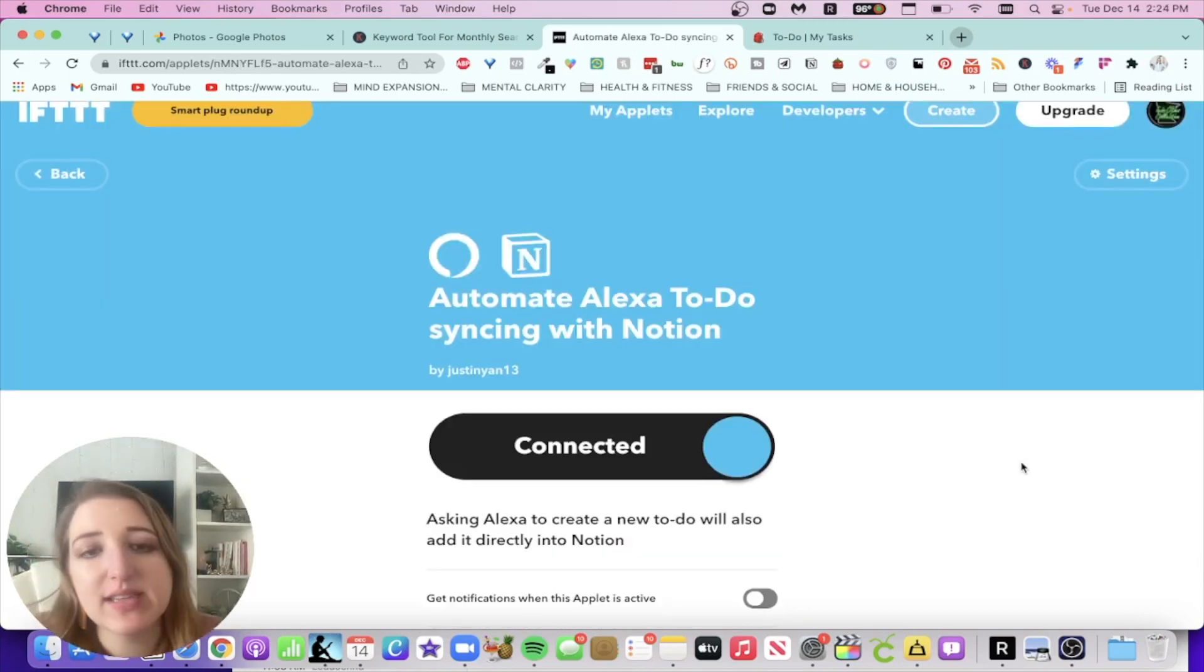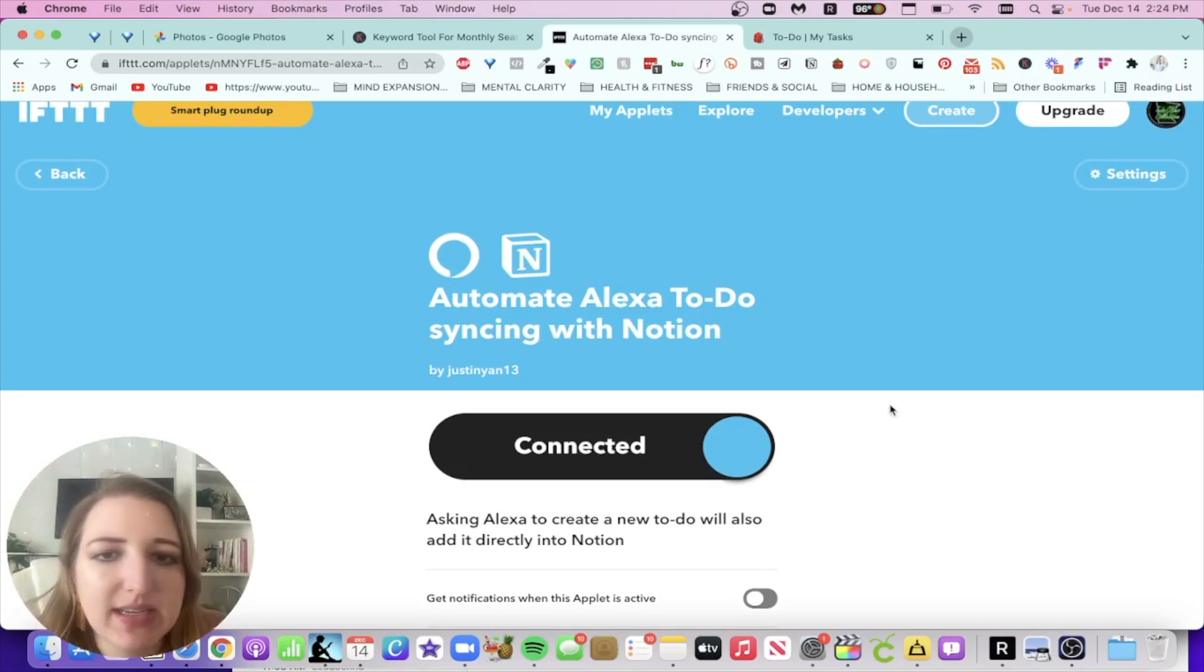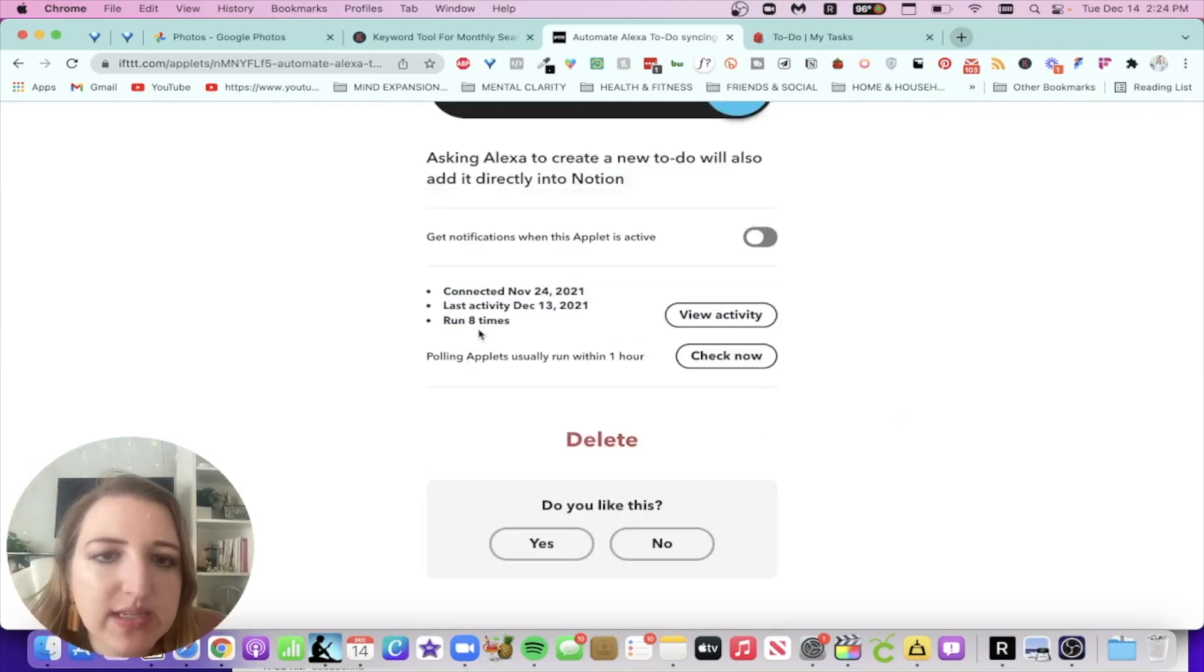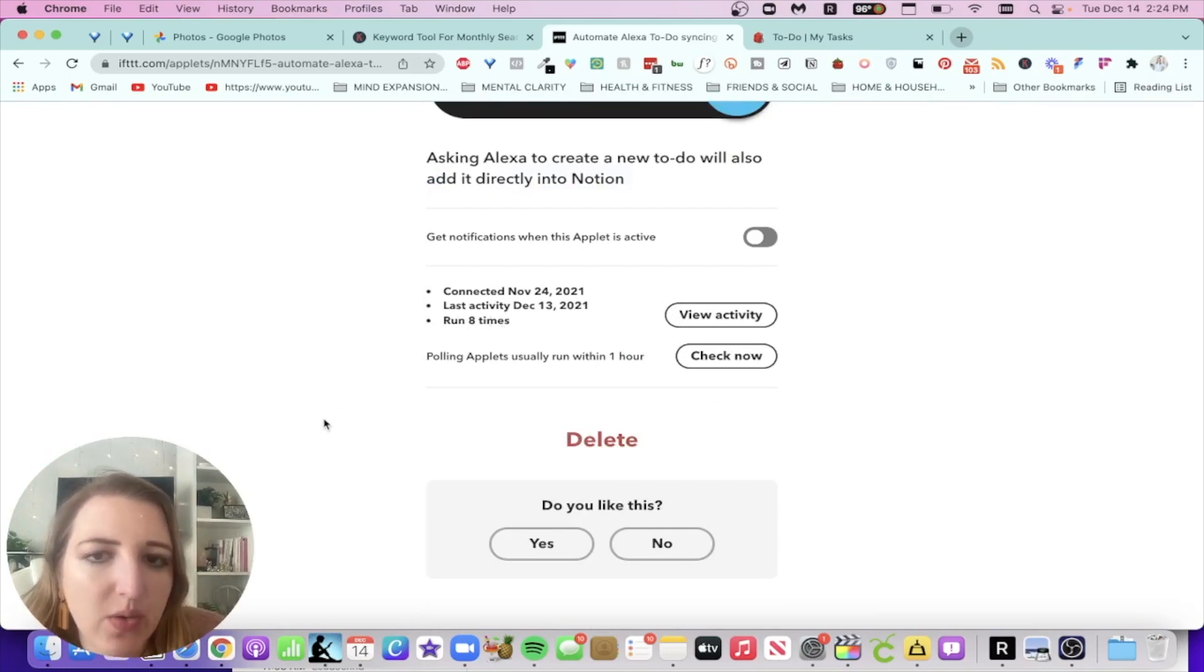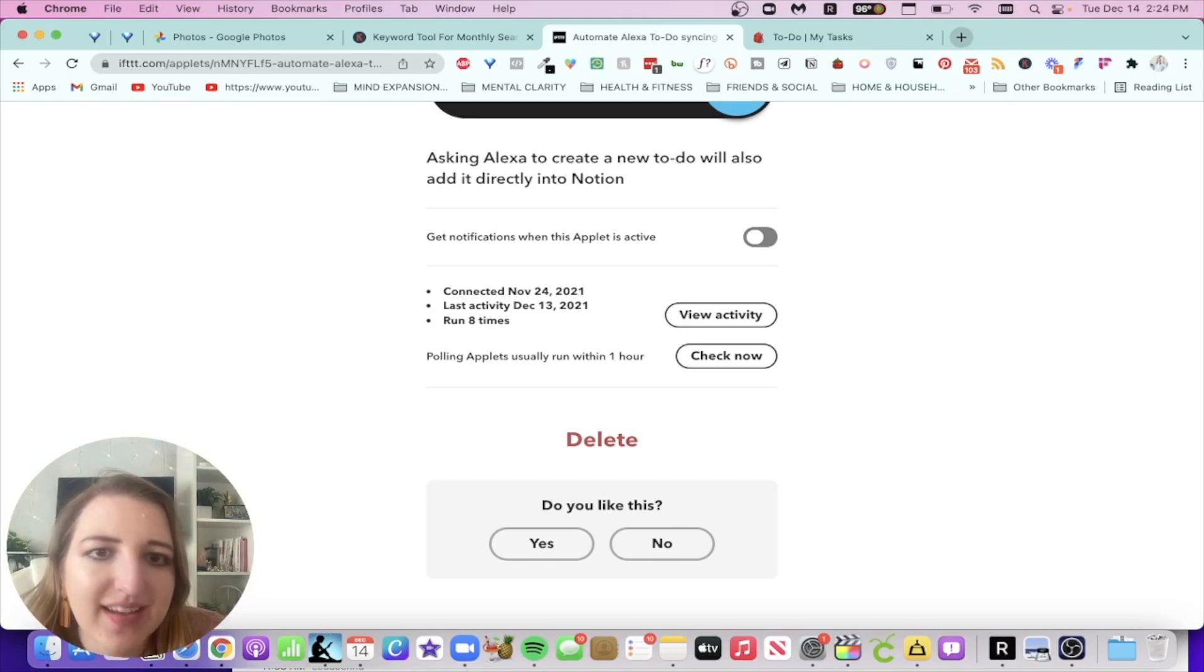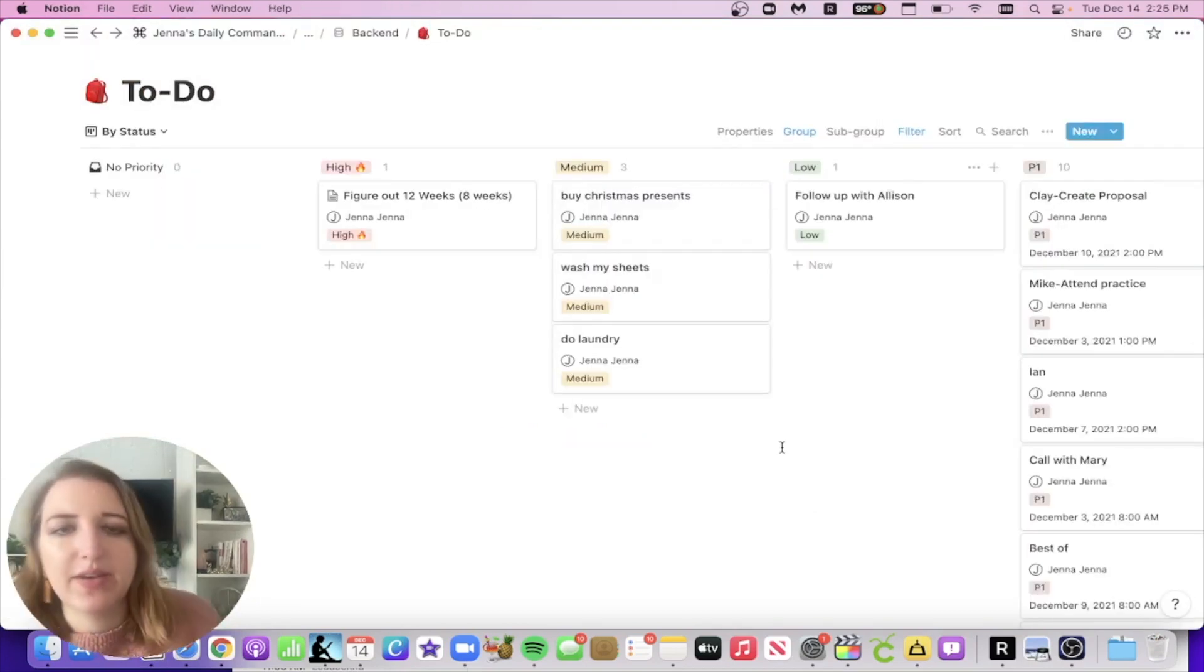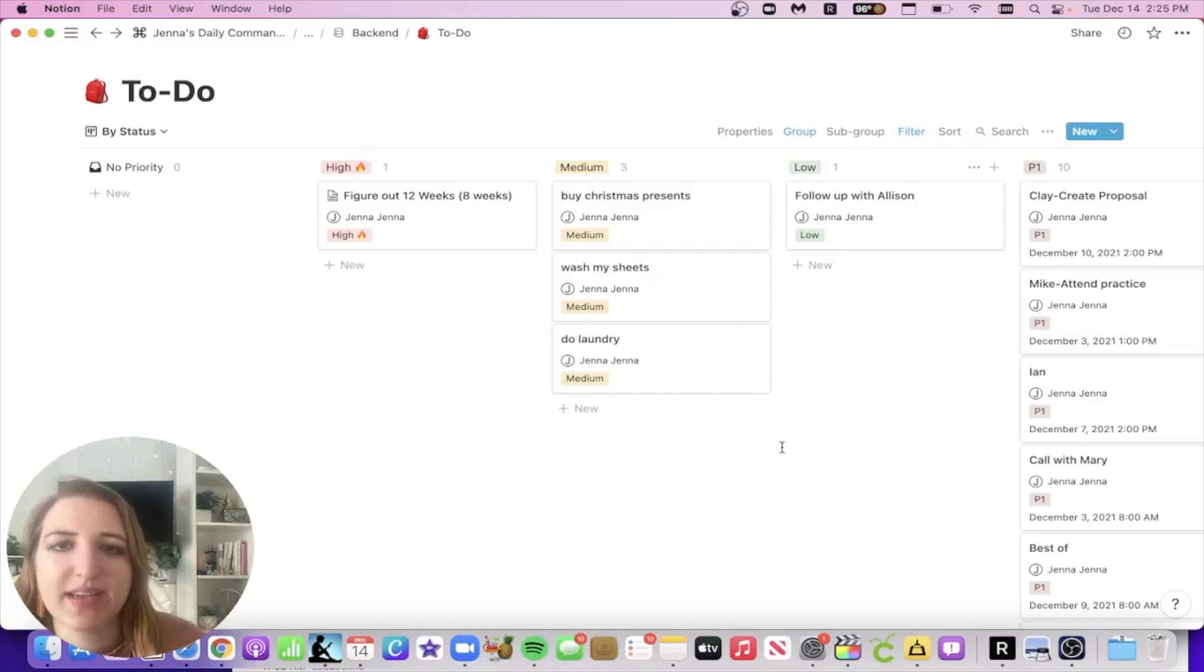Now, so I've actually set this up with a very similar one. It basically does the same thing. So as you can see, it's been run eight times. Now I want to show you specifically how it works. So when I go back to my to-do list, okay, so I'm going to show you guys what happens if I do this. All right. So I say,